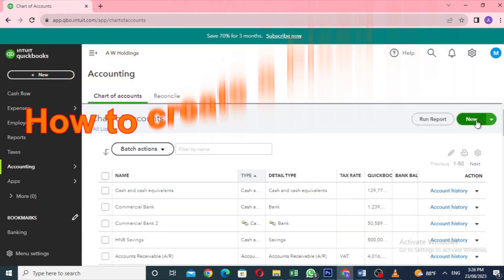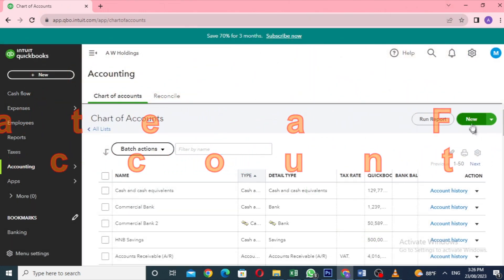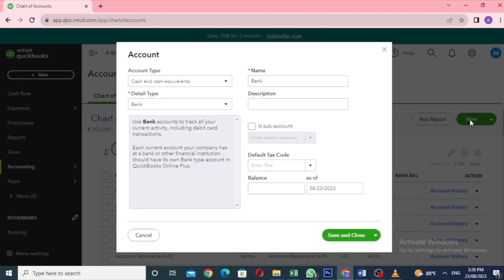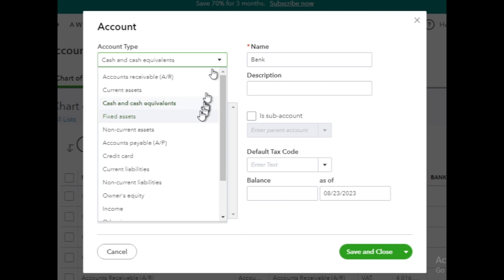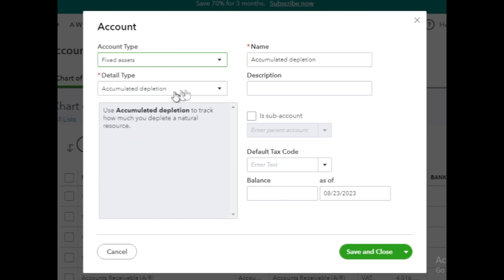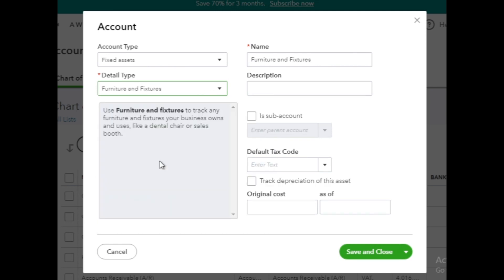Now, we will see how to create a fixed asset account in QuickBooks Online. Click on the New button on the Chart of Accounts page and in the Account Type drop-down, choose Fixed Asset. Select the appropriate detail type based on the type of fixed asset, such as furniture and fixtures, equipment, or vehicles. I will select Furniture and Fixtures and keep the same account name.